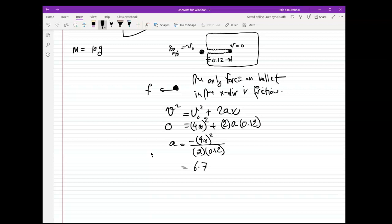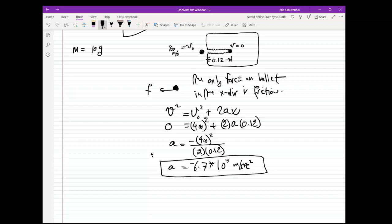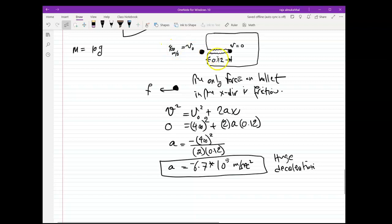The deceleration is −6.7 × 10⁵ m/s². This is a huge deceleration — no wonder the bullet heats up a lot. It stops within 0.12 meters — about six inches — while going faster than the speed of sound. You can imagine the enormous deceleration rate.